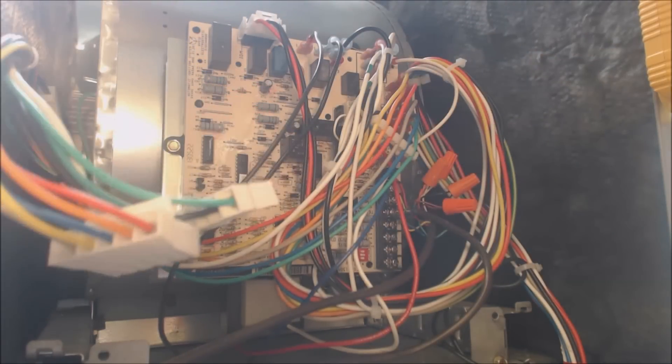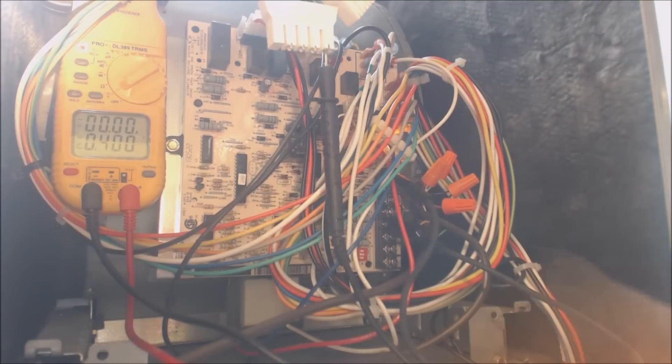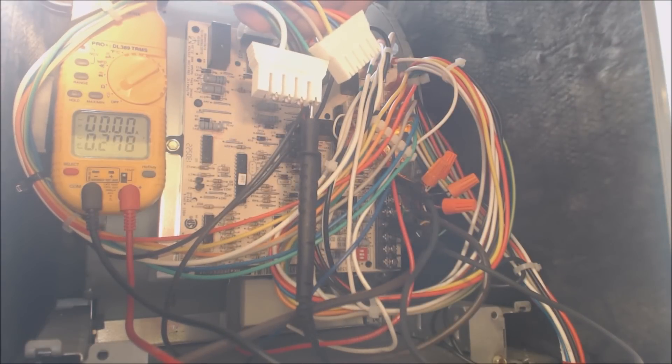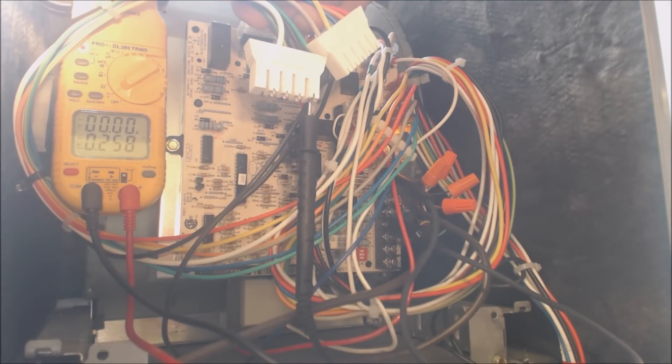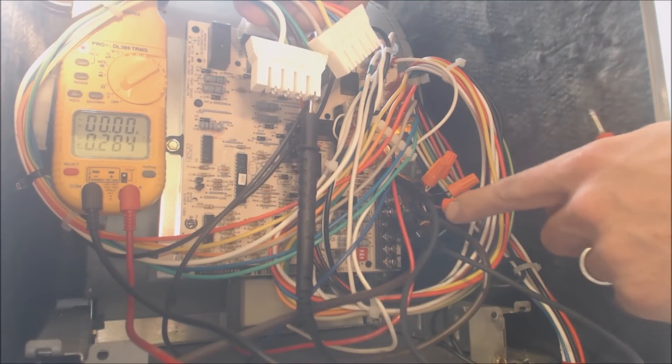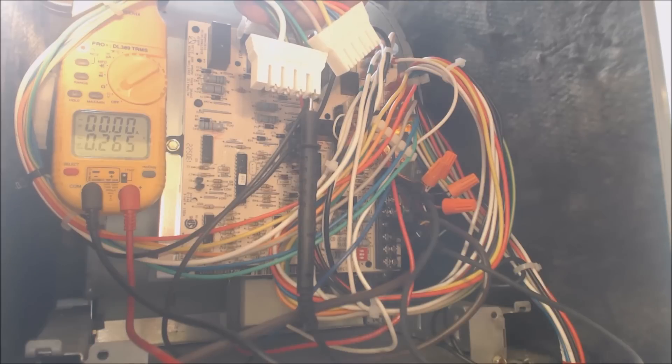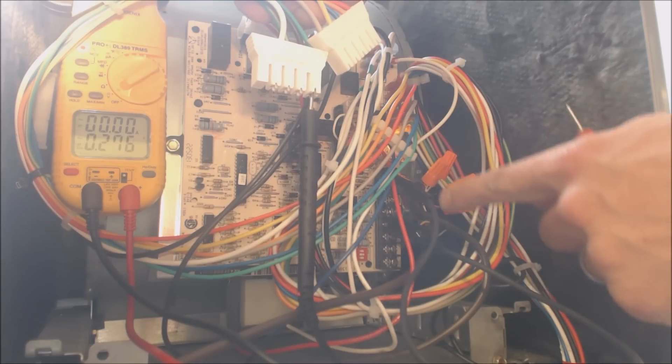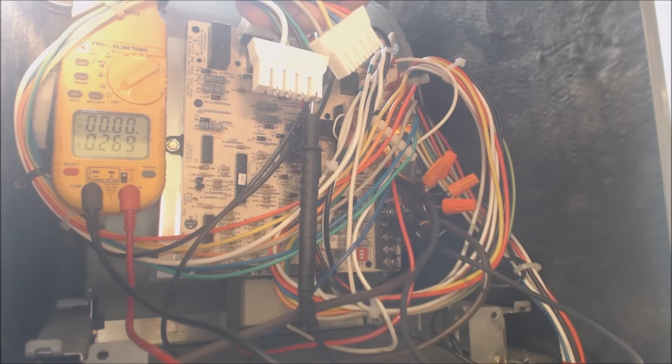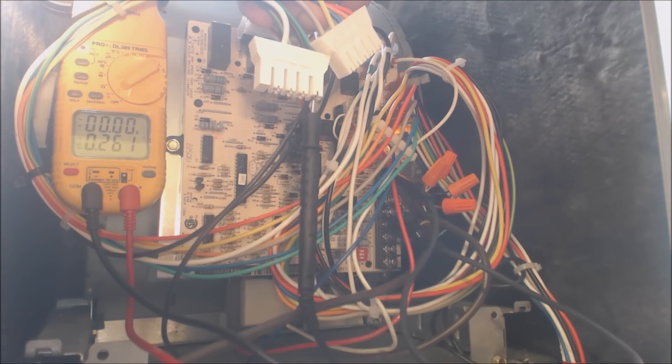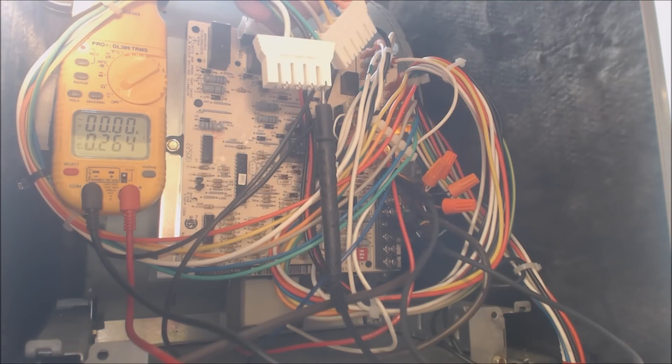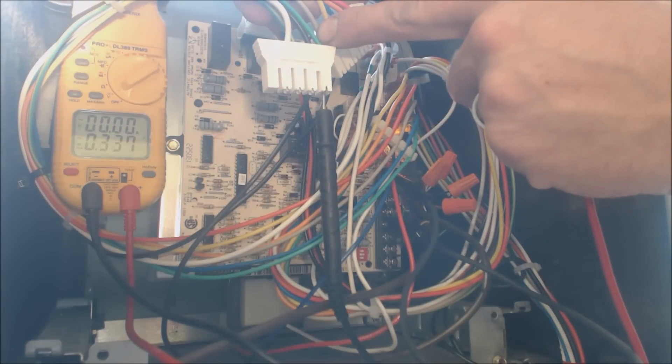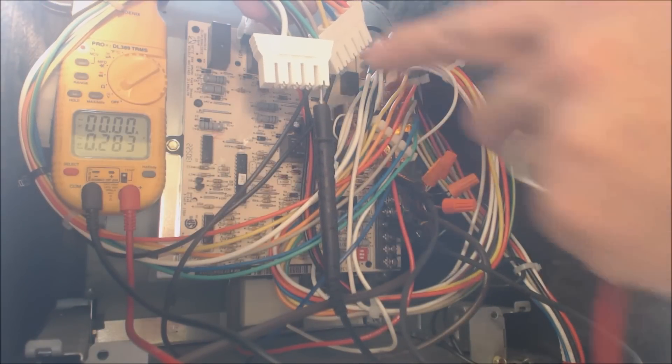So what we're going to do is we're going to set our probes for voltage. So presently, I have the red and green jumper at the control board terminals right there. So we're taking the thermostat wire and thermostat out of play.